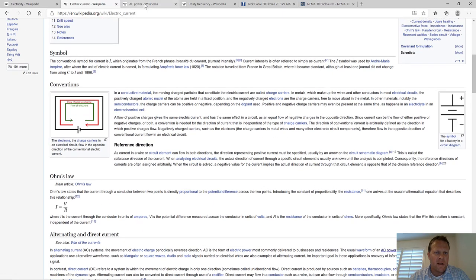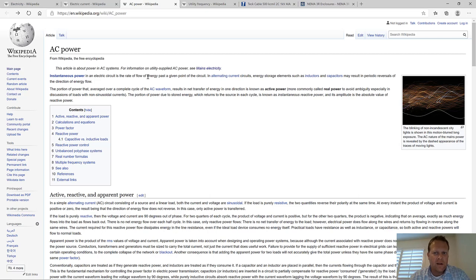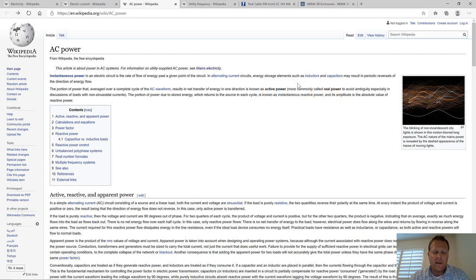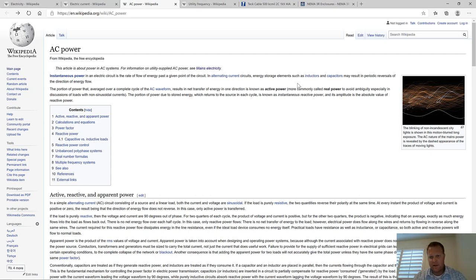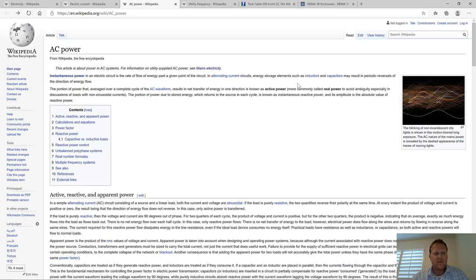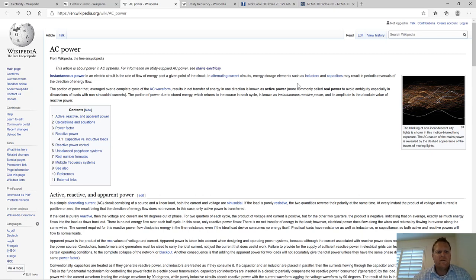Alternating current — Wikipedia calls it a periodic reversal of the direction of energy. Think of AC as current going one direction, then getting pulled back the other direction, back and forth. For DC, or direct current, the electron flow is always going in one direction.